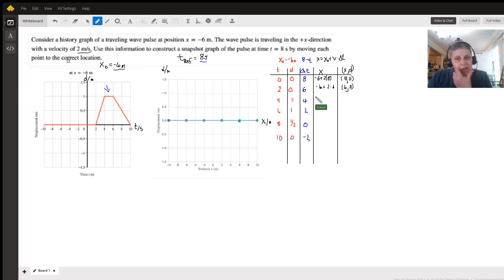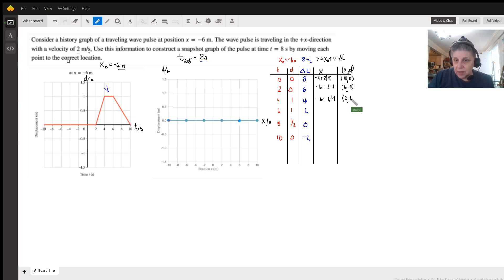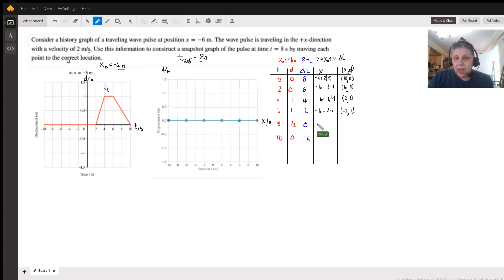For the next point: negative six plus two times four gives us eight plus negative six, so that is (2, 1) — remember the D value comes from our original graph. Continuing: negative six plus two times two gives us position negative two, so that point is (-2, 1).